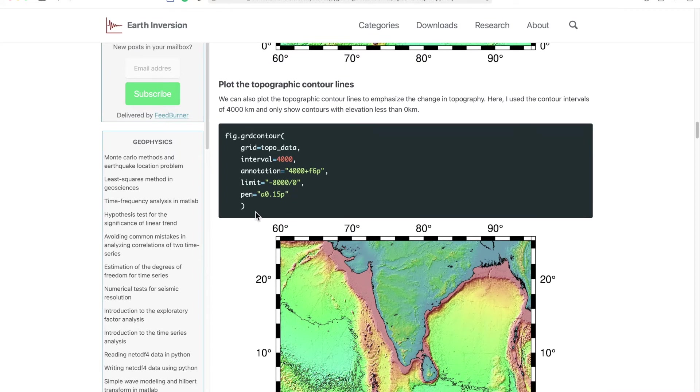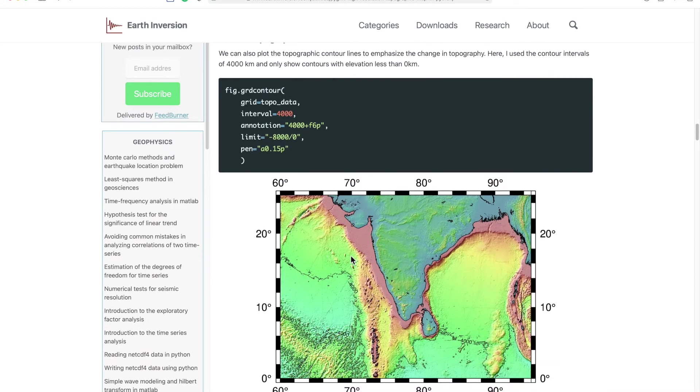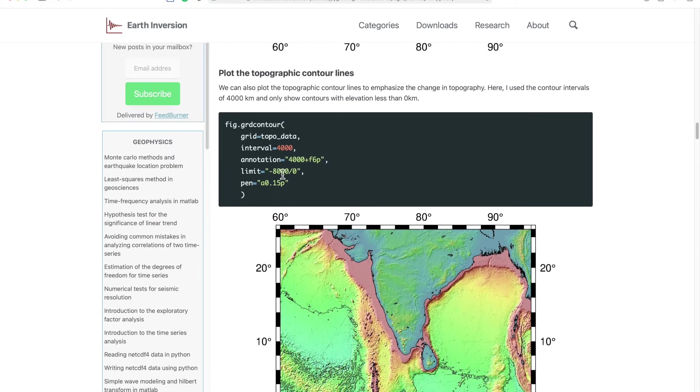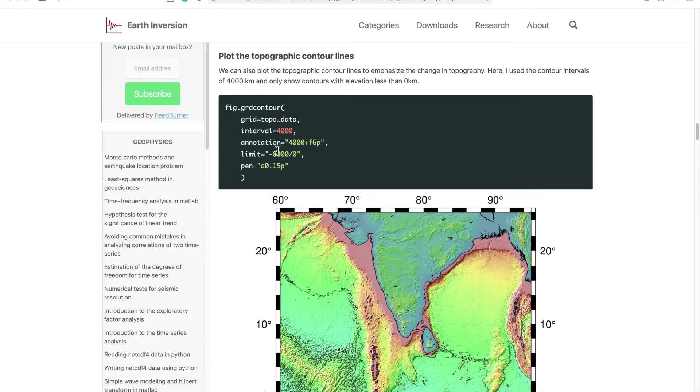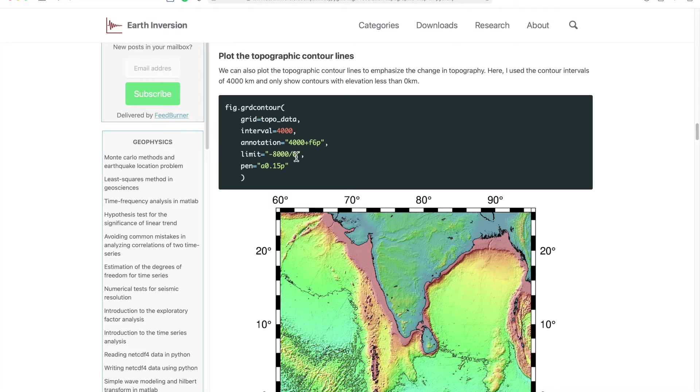And there we go, we have the coastlines ready. You can also put some contour lines like here, and in this case I put the limit like contour lines need to be plotted only for the regions with topography less than zero and up to minus 8,000 meters.